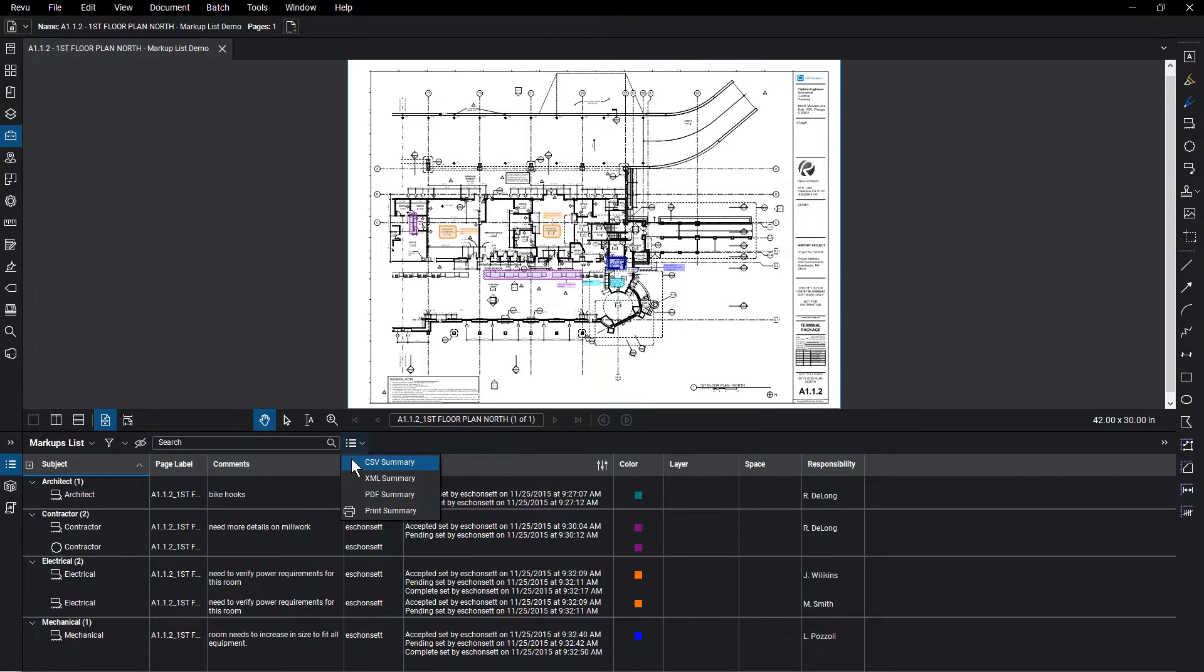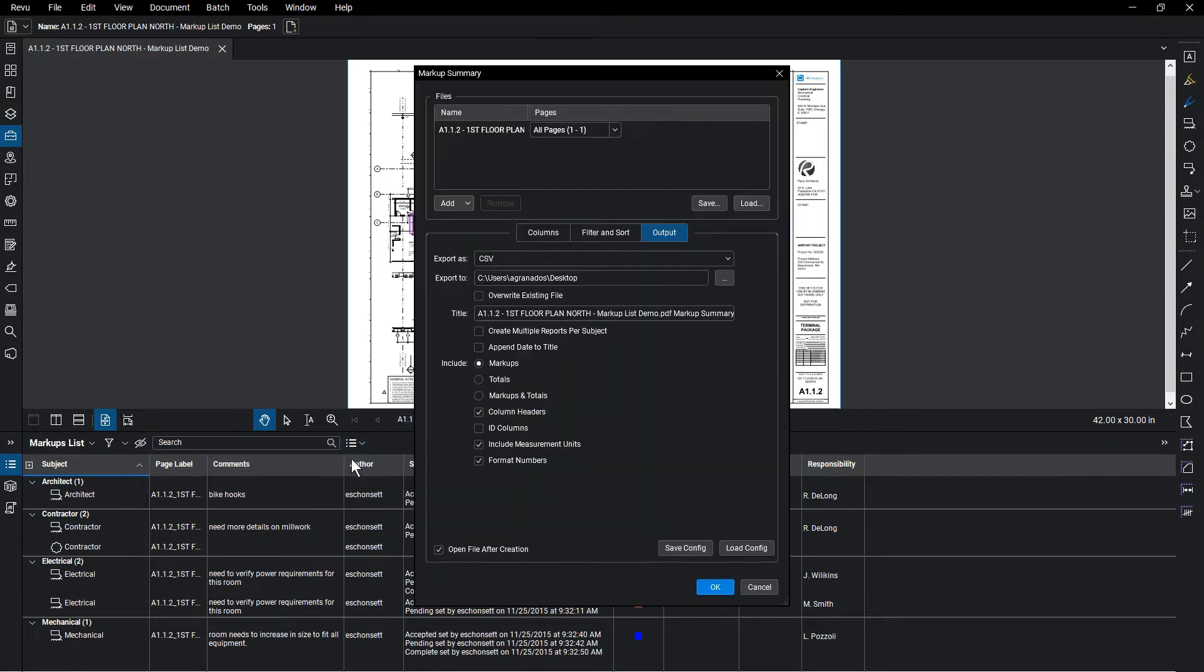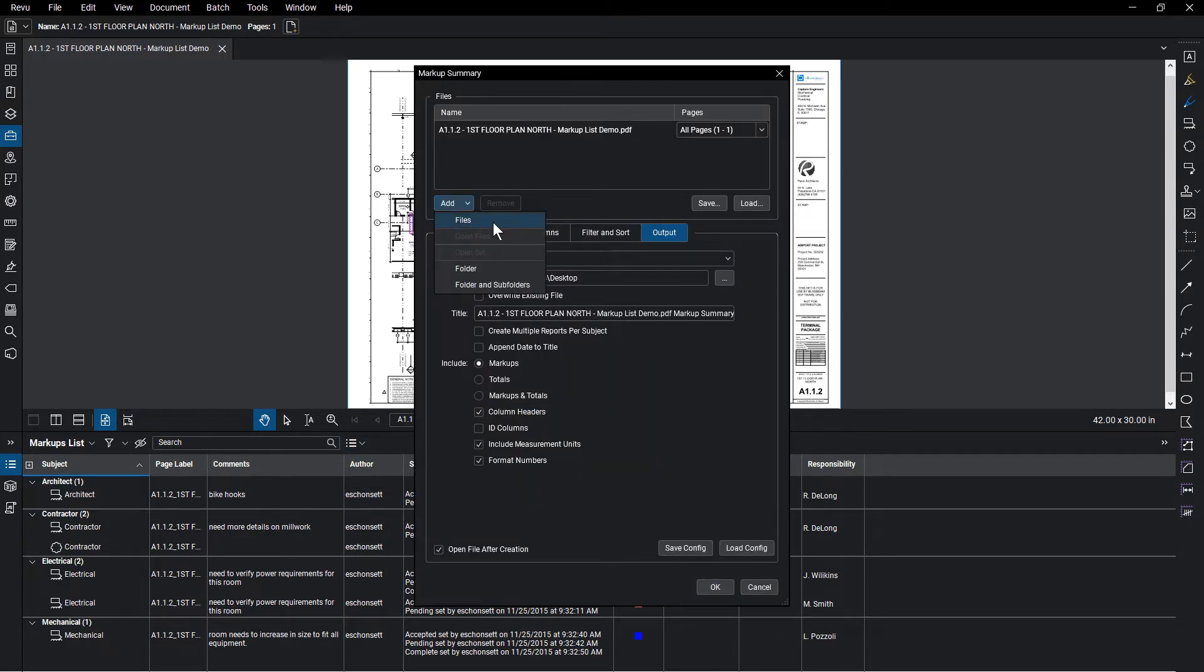Select CSV Summary to begin. You can add more files or a folder of files if you would like to, under Files at the top.